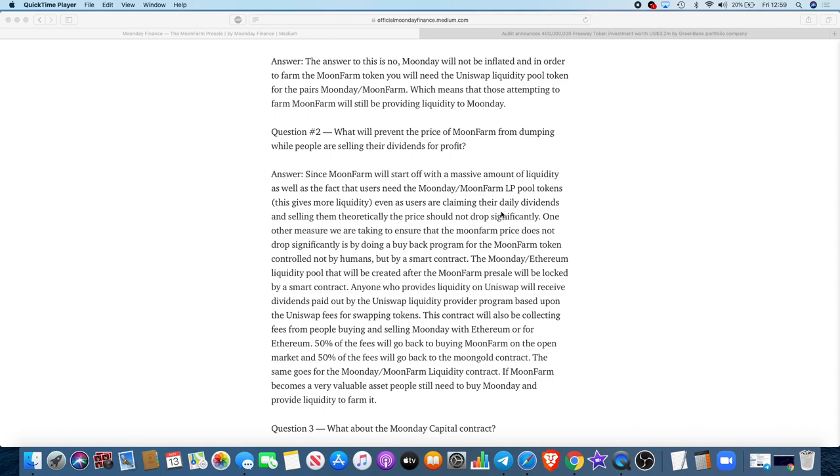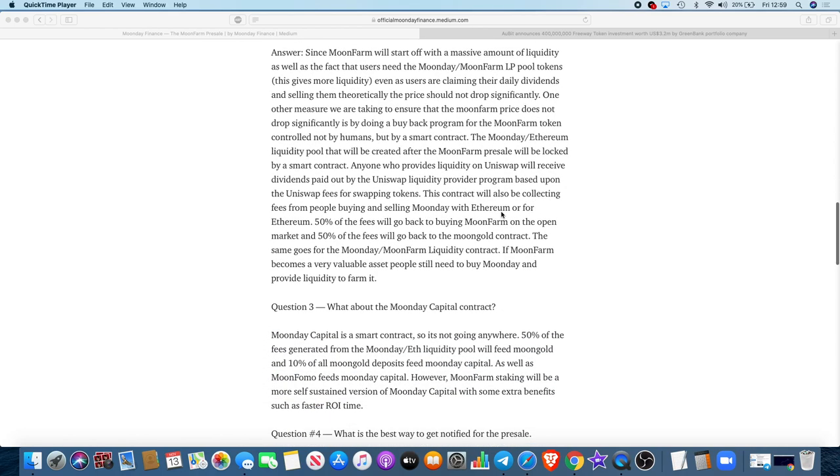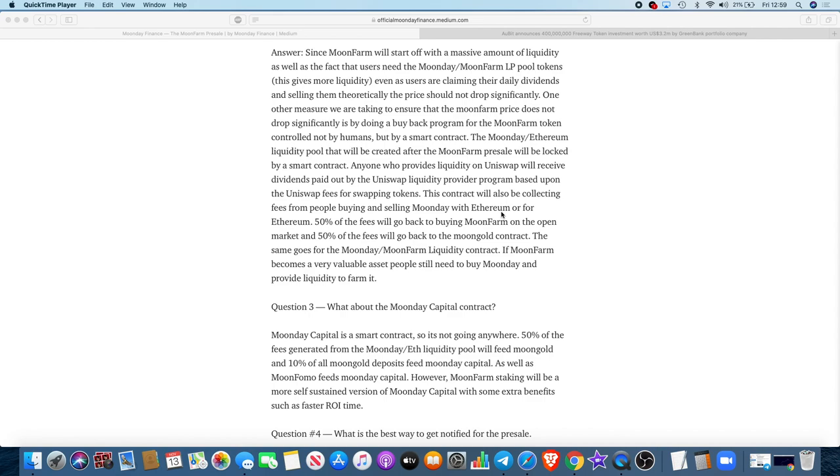The Moon Day-Ethereum liquidity pool that will be created after the Moon Farm presale will be locked by a smart contract. Anyone who provides liquidity on Uniswap will receive dividends paid out by the Uniswap liquidity provider program based upon the Uniswap fees for swapping tokens. This contract will also be collecting fees from people buying and selling Moon Day with Ethereum. 50% of the fees will go back to buy Moon Farm on the open market, and 50% of the fees will go back to the Moon Gold contract.